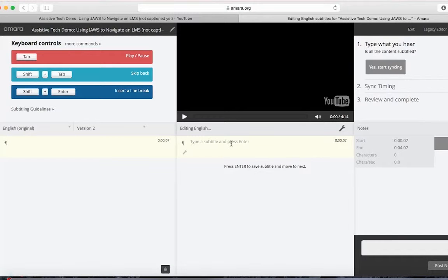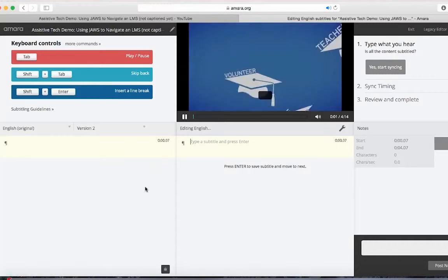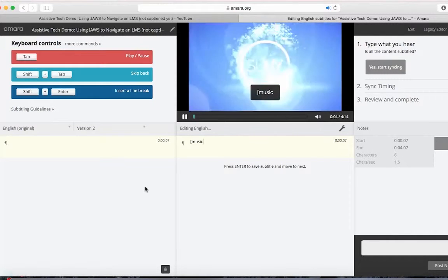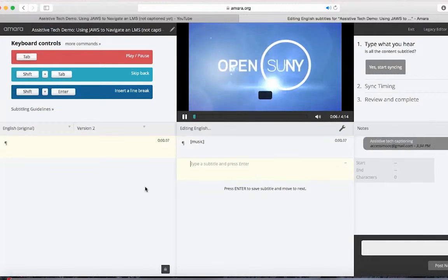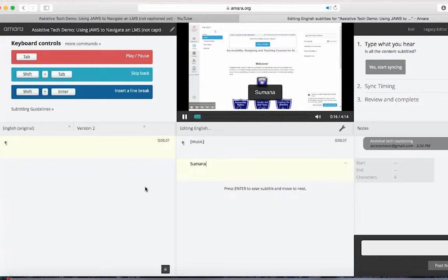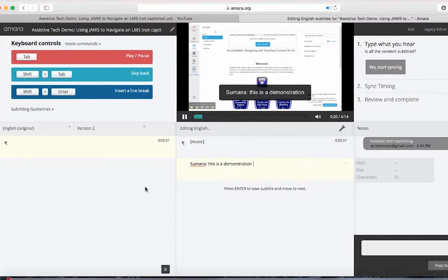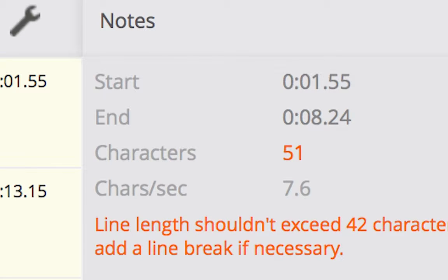To start transcribing, press the tab key to start the video. Listen and type what you hear into the first rectangle of captions. If the video is playing a little too fast, press the tab key again to pause. Now Amara has guidelines on how many words you should have per line and how many lines you should have on the screen at a time. When you exceed those guidelines, Amara will give you a visual warning.